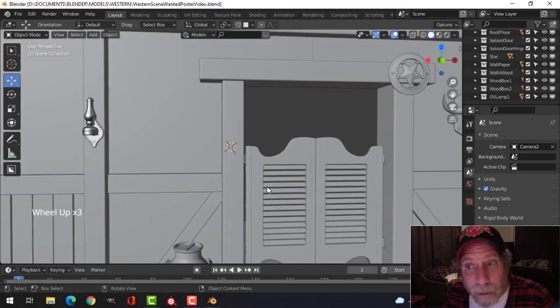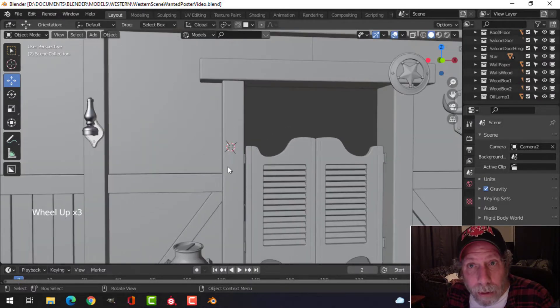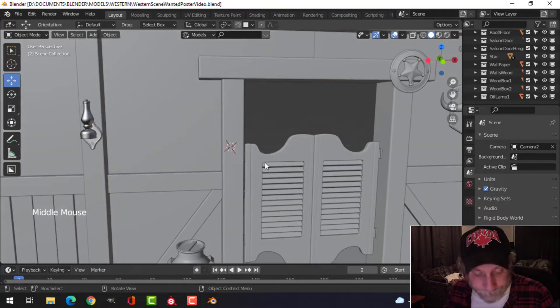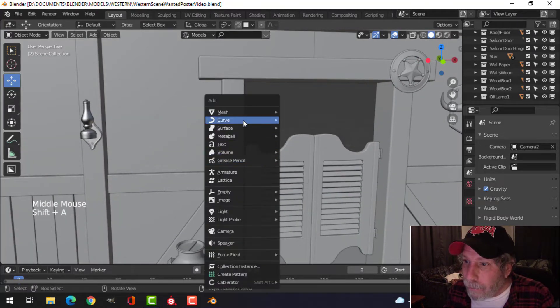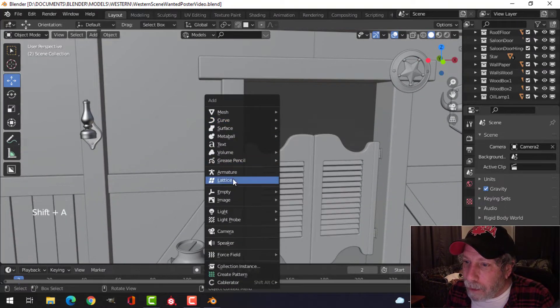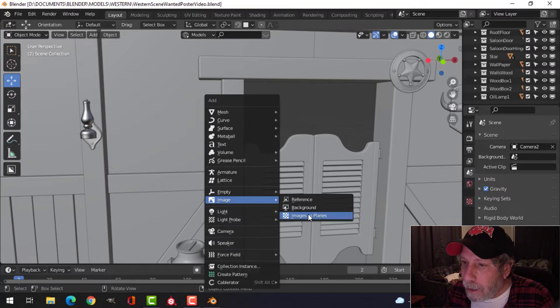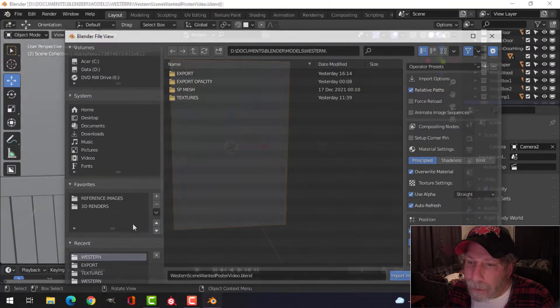Continuing now with my western scene, I'm going to add a wanted poster right here, and I'm going to do it really simply. I'm going to bring in image planes.